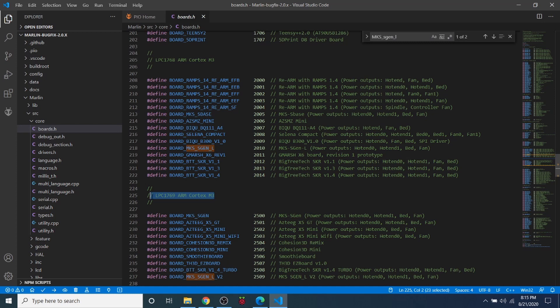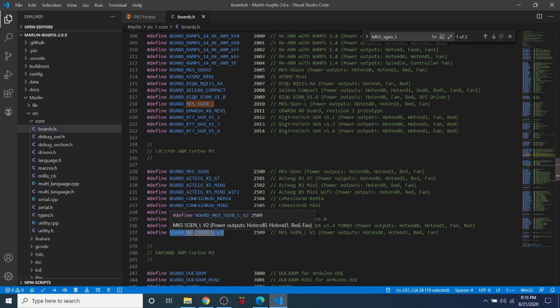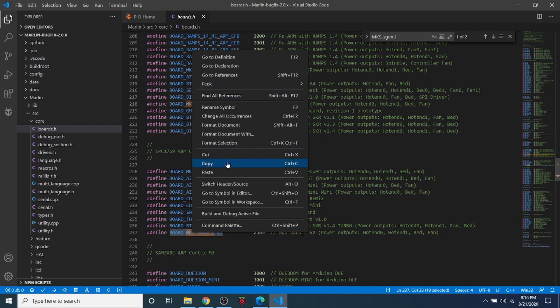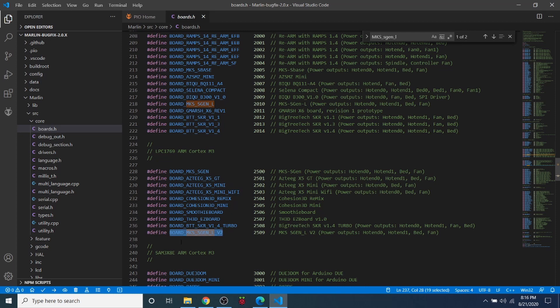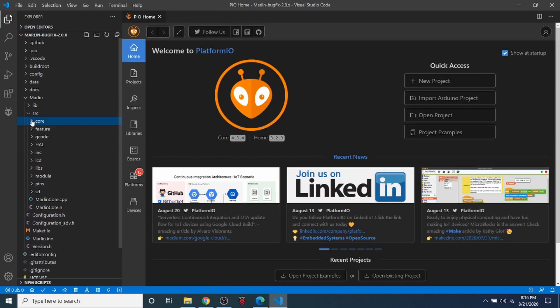And there are several versions of this. The one that we're working with is the LPC1769, that's 120 megahertz processor. So I'm going to actually highlight this board right here. This is ours and I'm going to copy that. And the board is called BOARD_MKS_SGEN_L_V2.